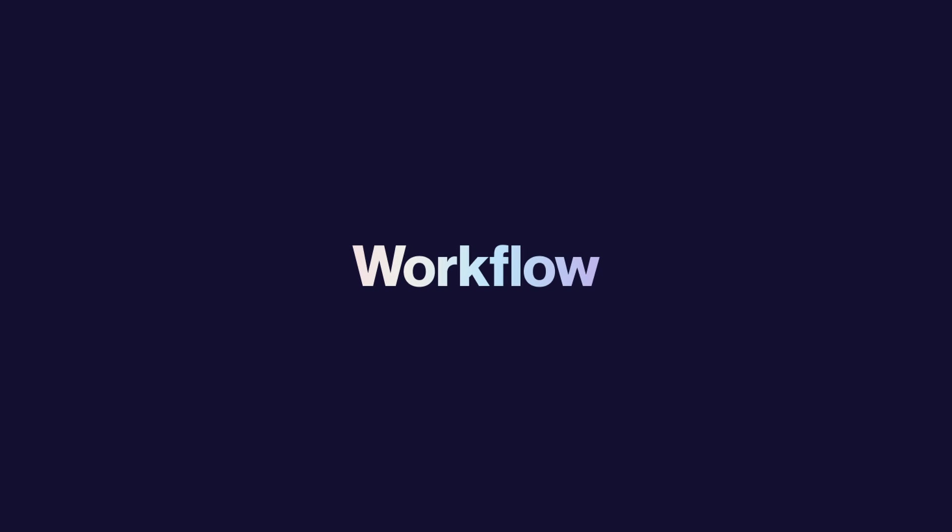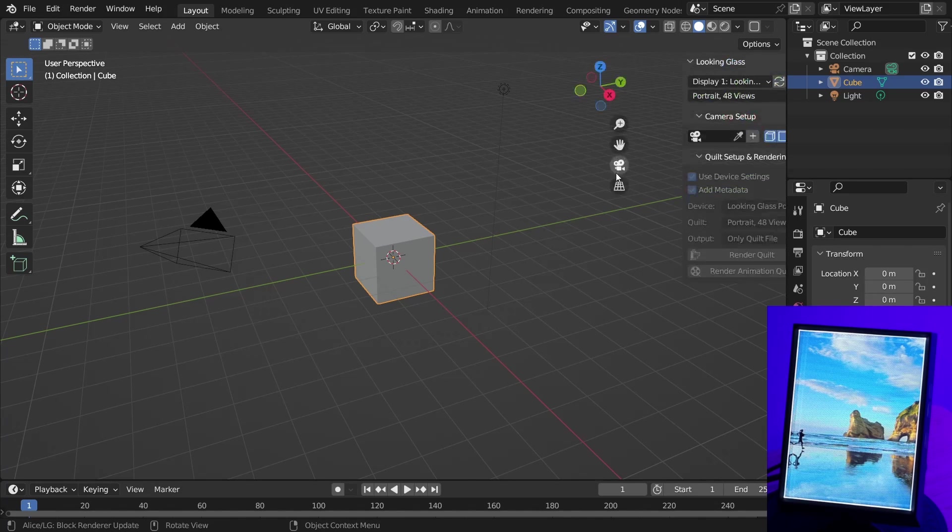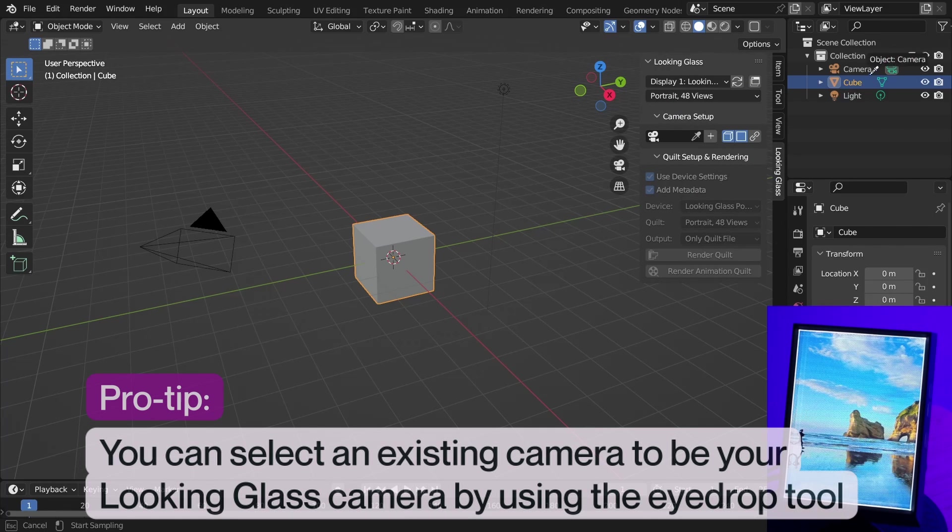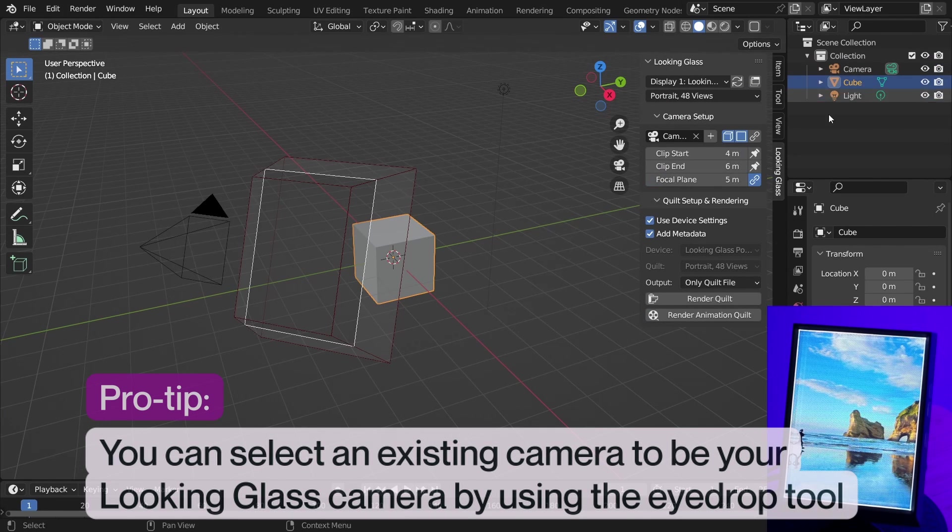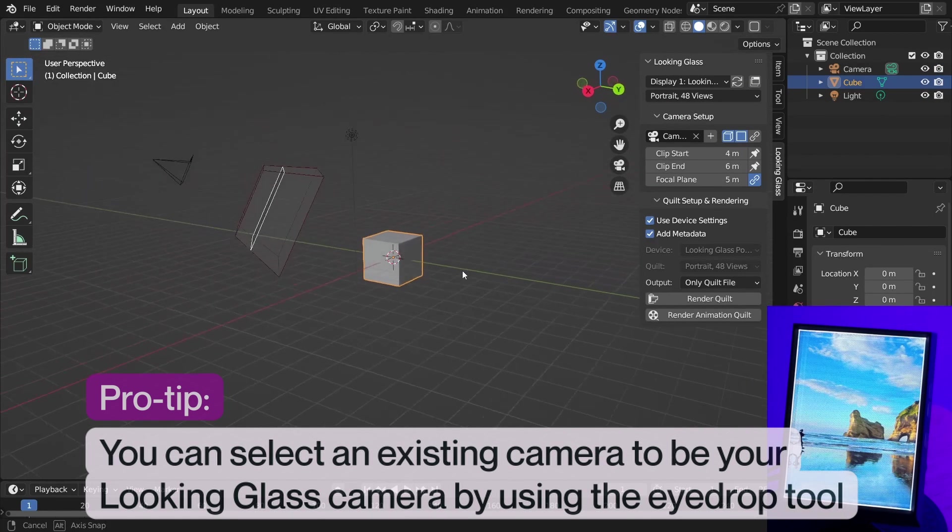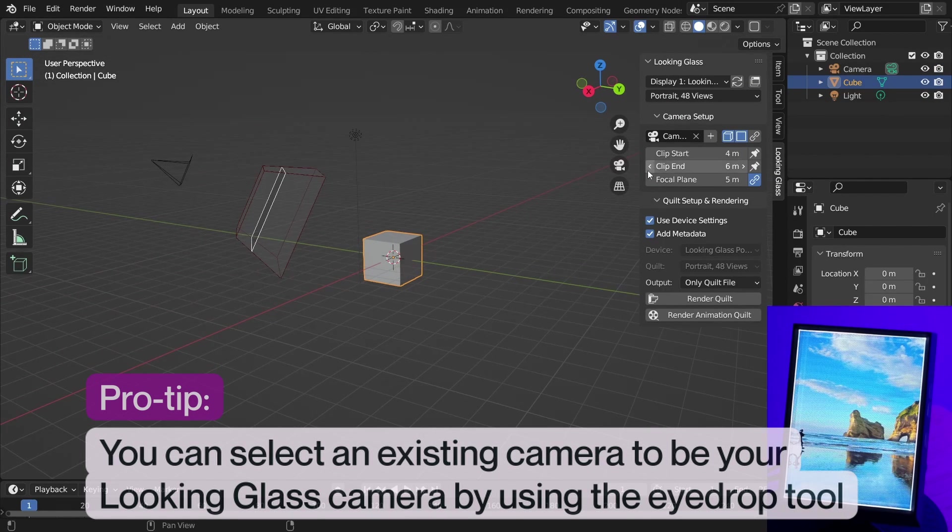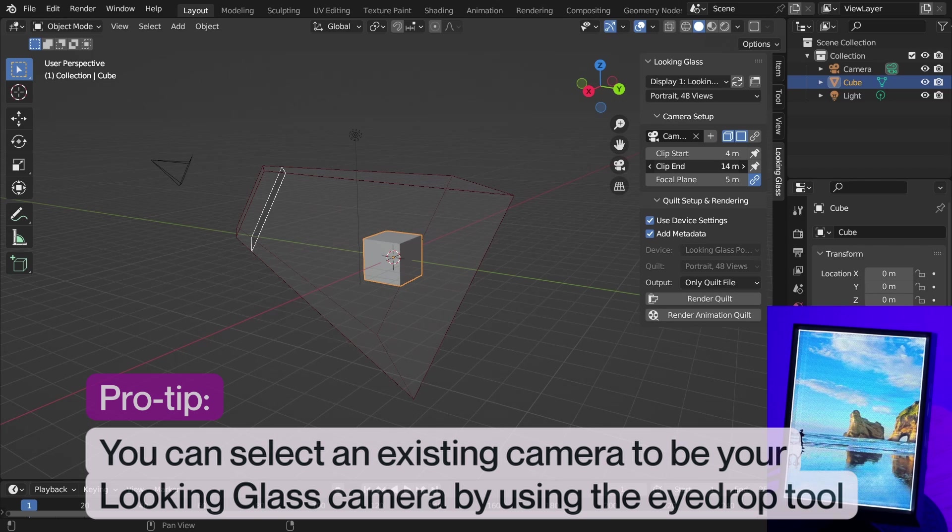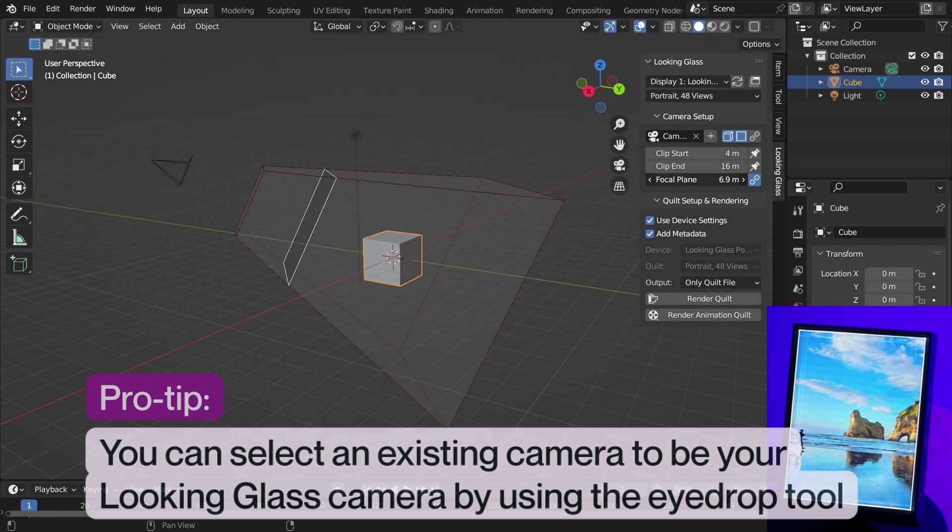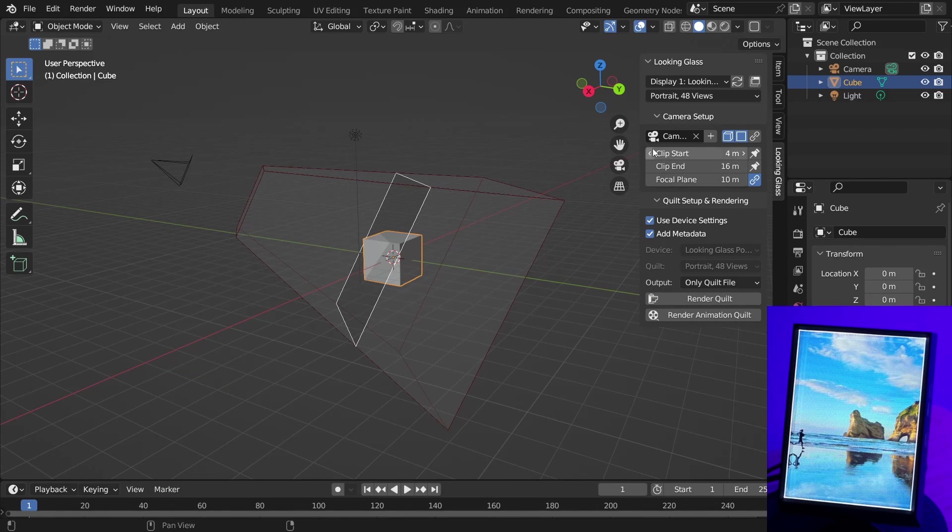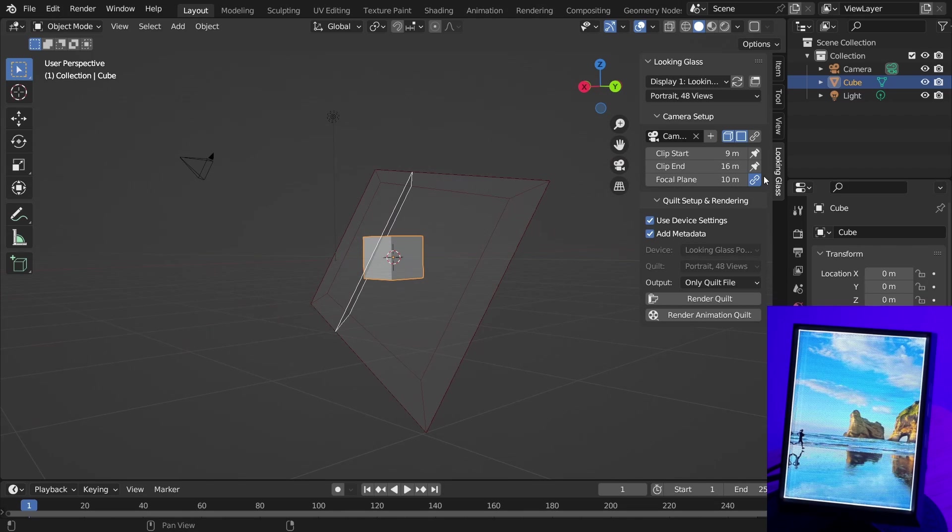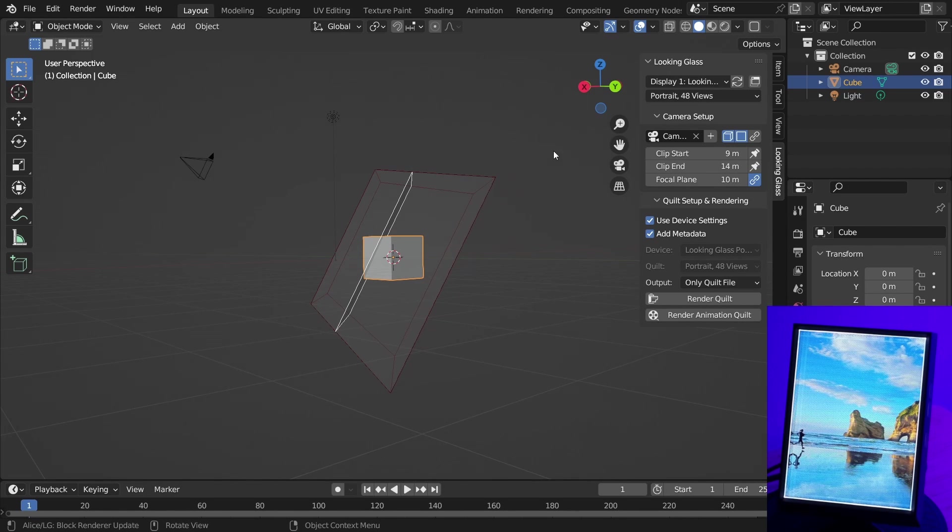And now, the workflow. Open a new or existing Blender project, and with the Alice Add-On installed, add a Looking Glass camera to your scene. Set the Clip Start, Clip End, and Focal Plane in your Looking Glass camera settings to ensure that the subject of your hologram is in focus.